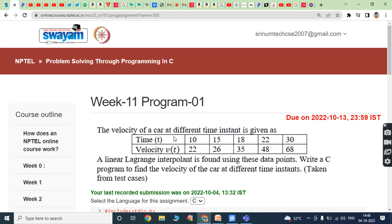Program 1. The velocity of a car at different time instants is given: the first row contains time, the second row contains velocity. A linear Lagrange interpolant is found using these data points. Write a C program to find the velocity of the car at different time instances.